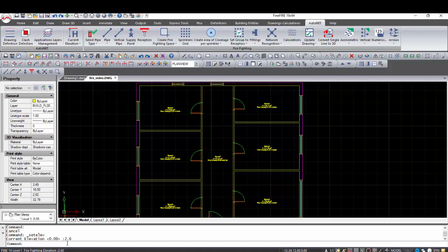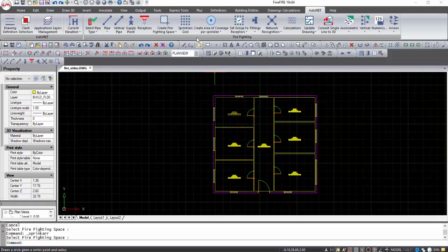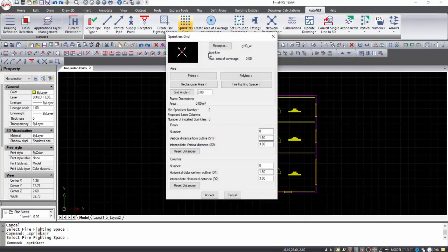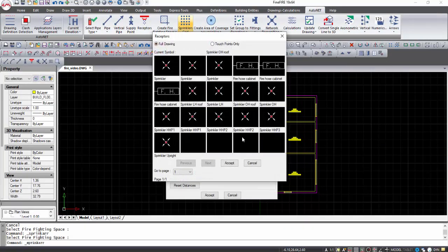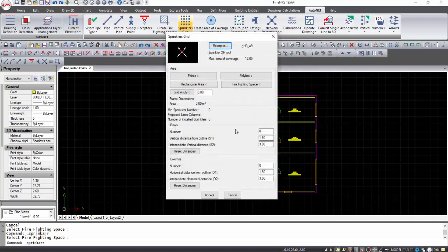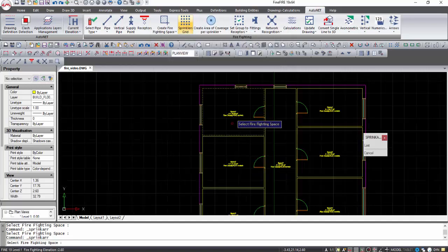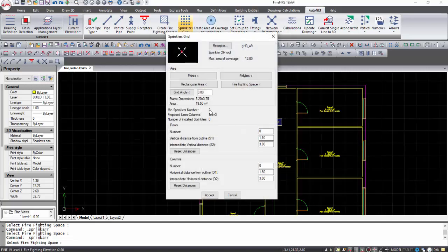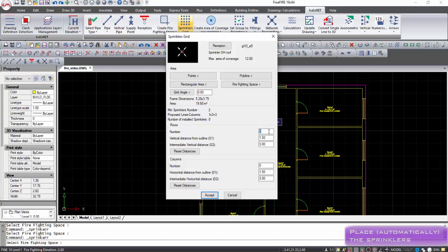Set the elevation where the sprinklers will be. The next step is to place the receptors through the Sprinklers Grid command. In this window, select from the library the type of the receptor, and automatically the maximum area of coverage will be filled in. Insert the number of rows and columns as you wish the installation in this certain space to be, and press Accept.